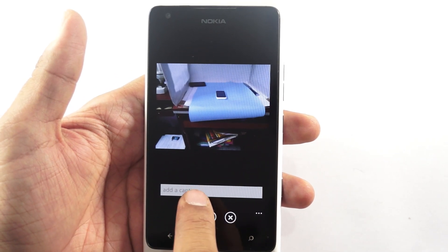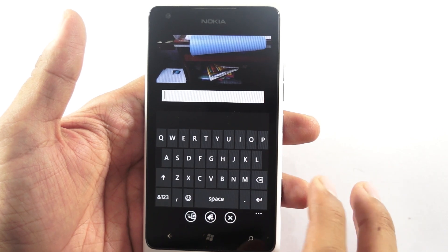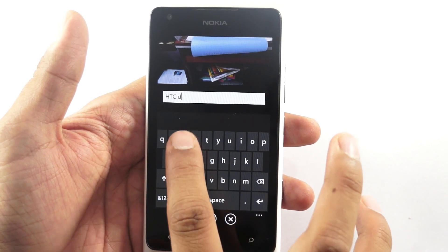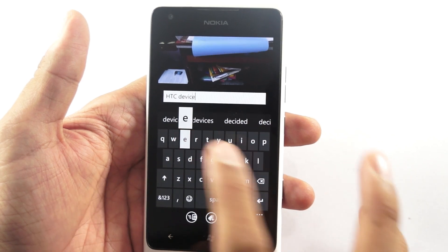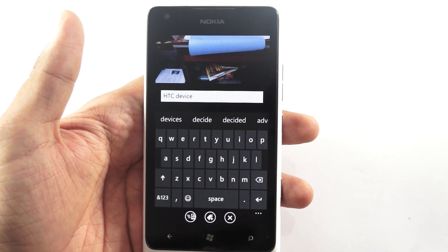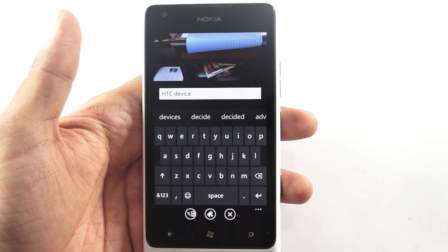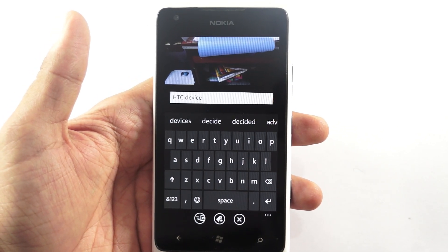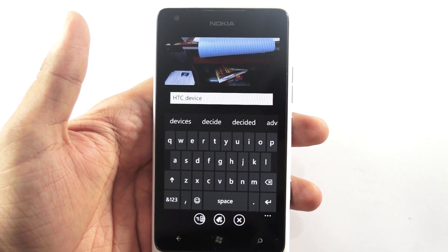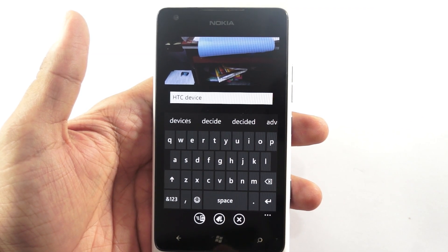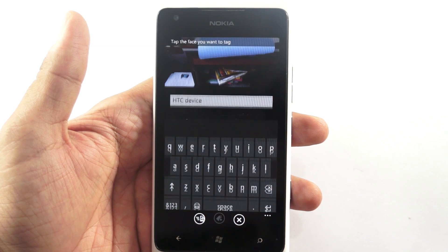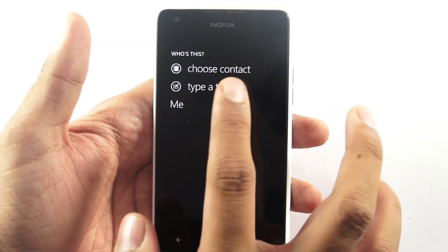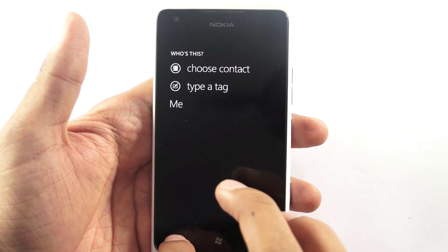Here it would ask you to add a caption. Add some caption here and then you are ready to go. Once you tap on this button the picture would be shared through your SkyDrive service — it would actually be uploaded to your SkyDrive account, following which you could share with your friends. You can also tag the faces on this picture using this option.